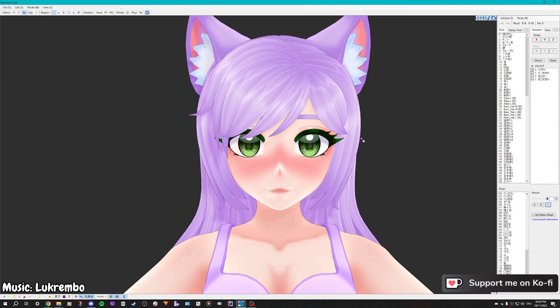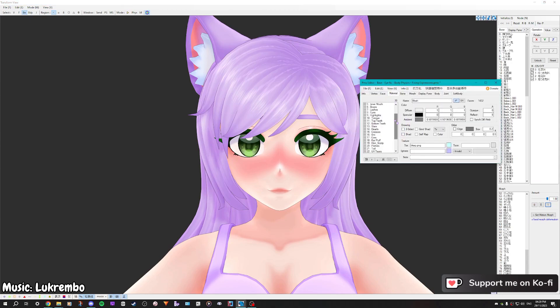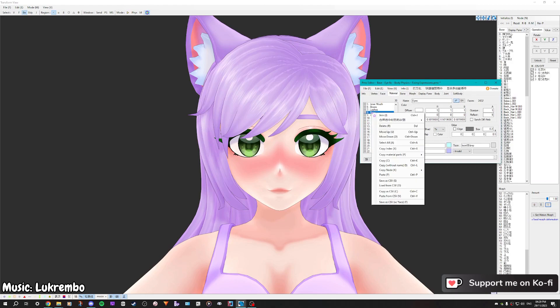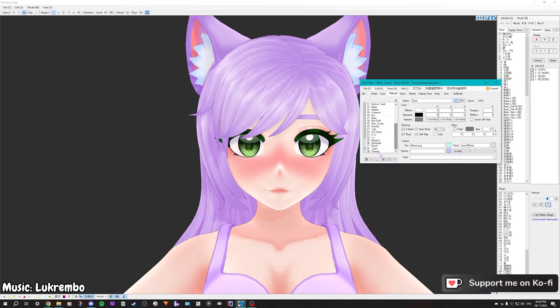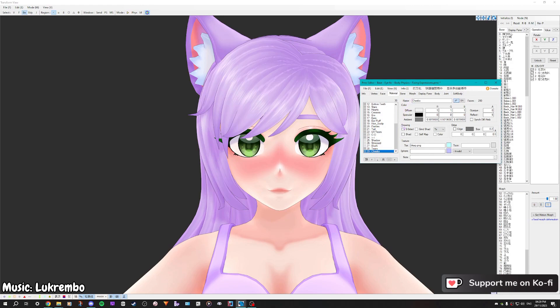This works for any kind of texture that you want to change, even if you want to change it to a completely different texture — such as if you wanted to change the eye texture to a different color. The first extra step you would need to do is right-clicking, copy material parts and copy face parts. And then after that, all you really need to do is copy from index and repeat the process I just showed you.